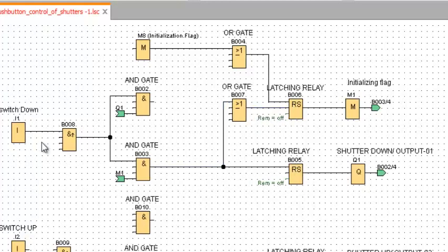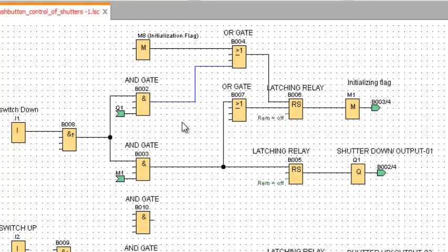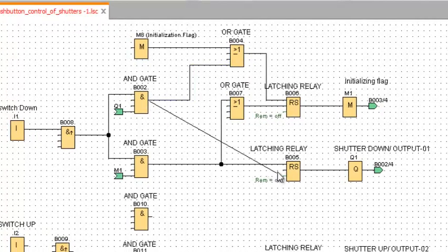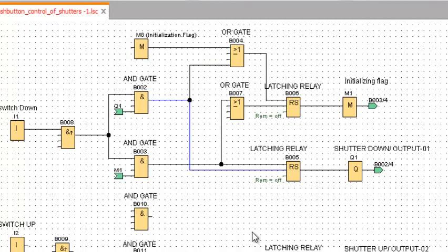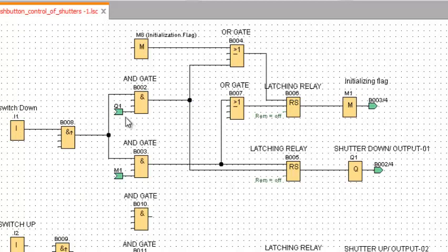For the second time, when we press the push button again, one signal will go here. Because Q1 will have been turned on before, the output will be one — it will go to the OR Gate. And after that, it will set the initializing flag and reset output one.